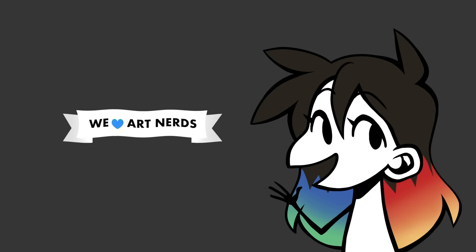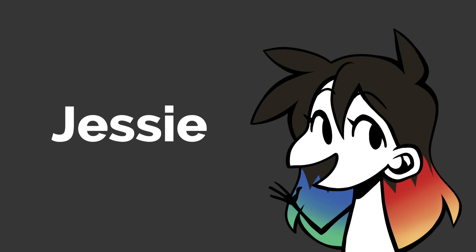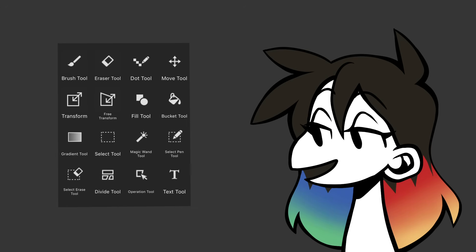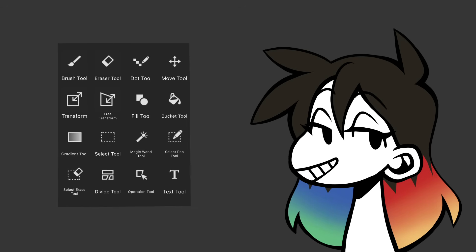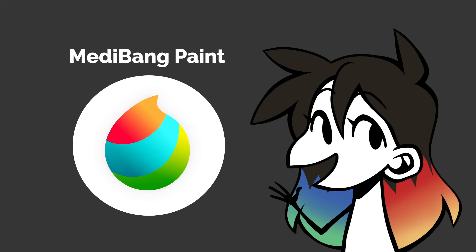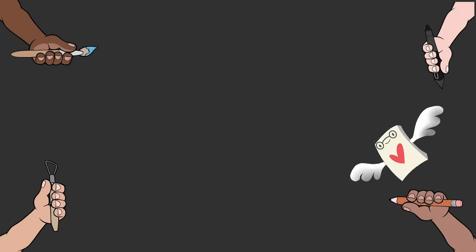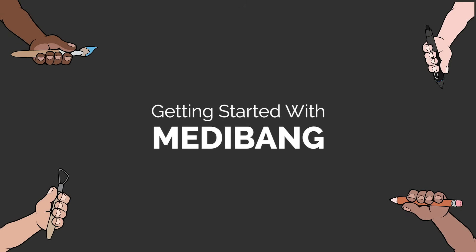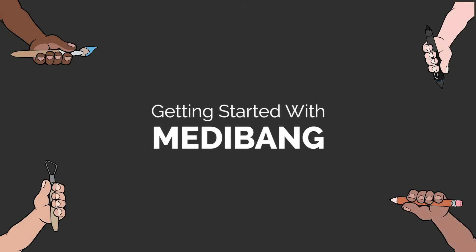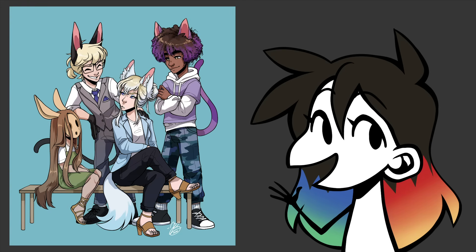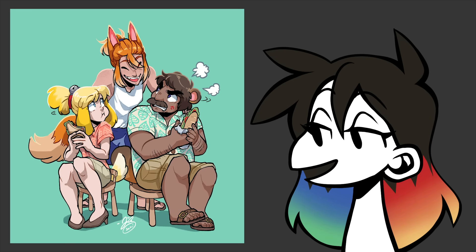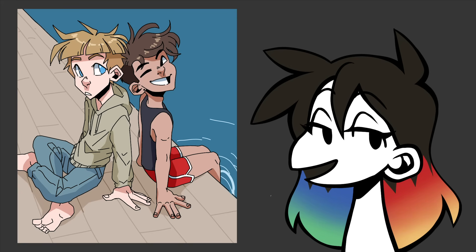Hello, my fellow art nerds. My name is Jessie, and this is a step-by-step tutorial for all of the basic tools and functions to start making digital art using the free program Medibang Paint Pro. Here at Wing Canvas, I teach both cartooning and anime and digital art, but for both classes I use digital means to teach the majority of the time.